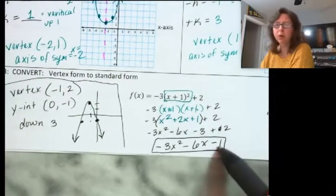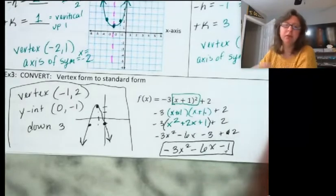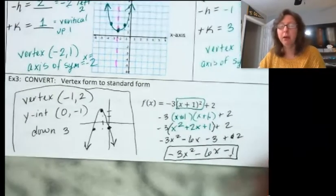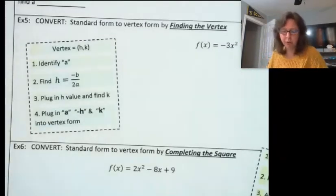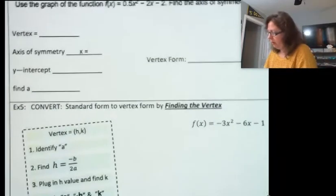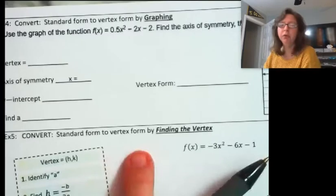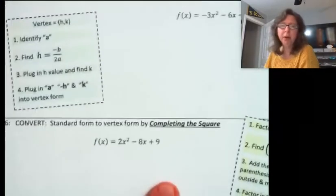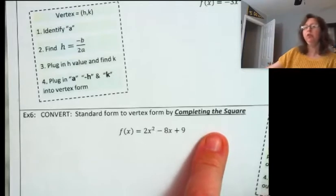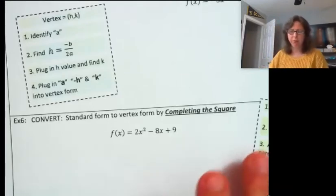But the real goal was just to translate vertex form to standard form. There are no other examples going from vertex to standard form because the process is the same. Now, going from standard form back to vertex form is a little more complex. We have three different methods: we can do it by graphing, by finding the vertex using the formula from last lesson, or by completing the square — which is brand new.